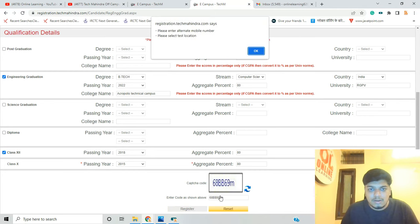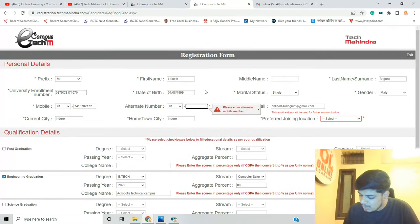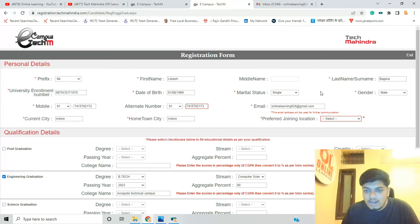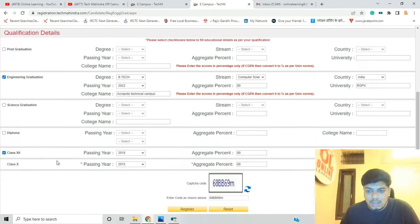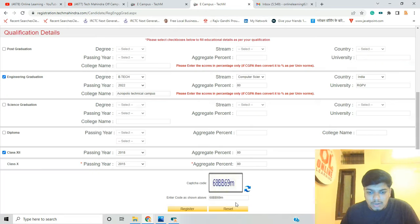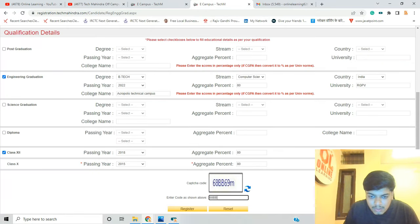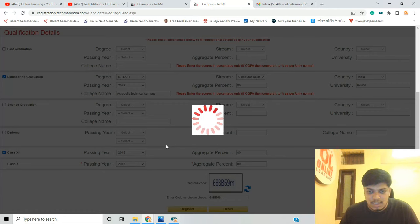Register पर click करते हैं — यह message आता है: please enter alternate mobile number और please select test location। Alternate mobile number डाल दिया — ठीक है।